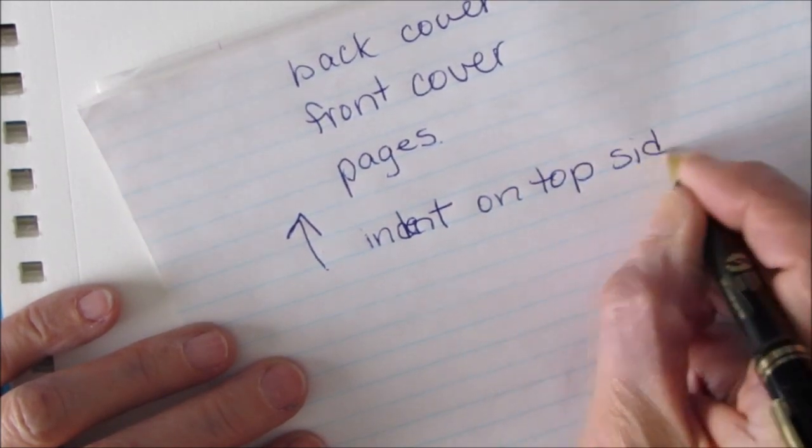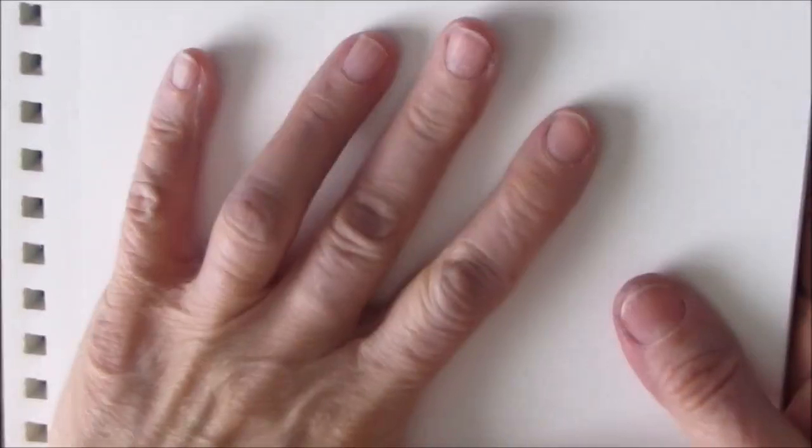Now the other thing that I'm writing down here is that on each page, the front of the page, there's an indentation there. I'm just writing that down to remind myself that that's the front of the page. It's just going to fit in better later on.